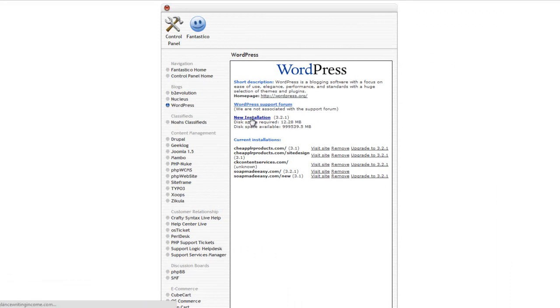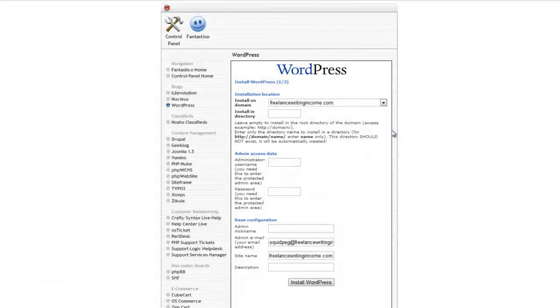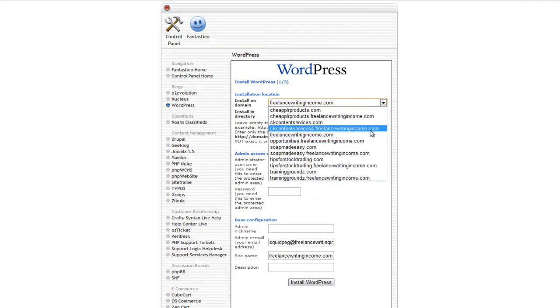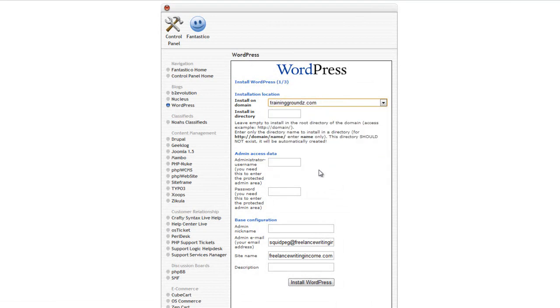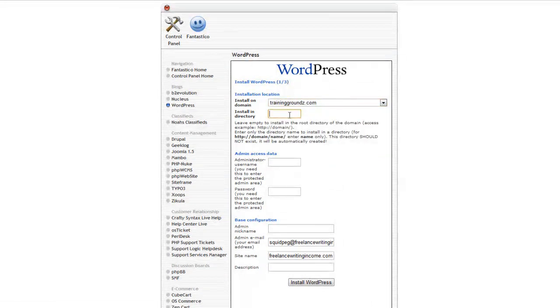Select the domain that you would like to install WordPress on. Leave the directory blank if you want the entire site to run with WordPress.